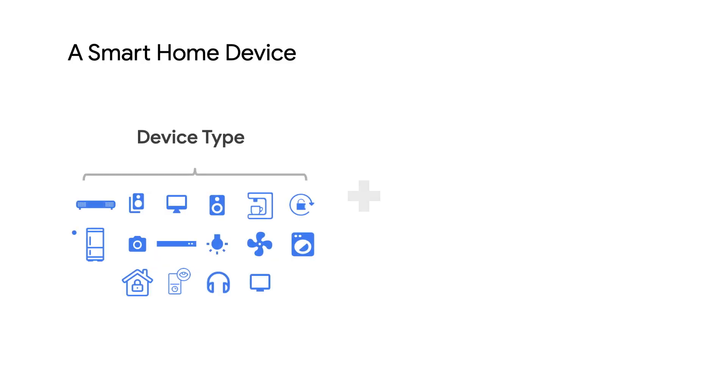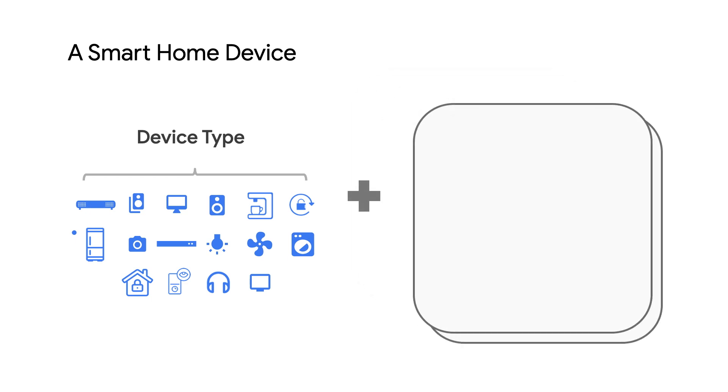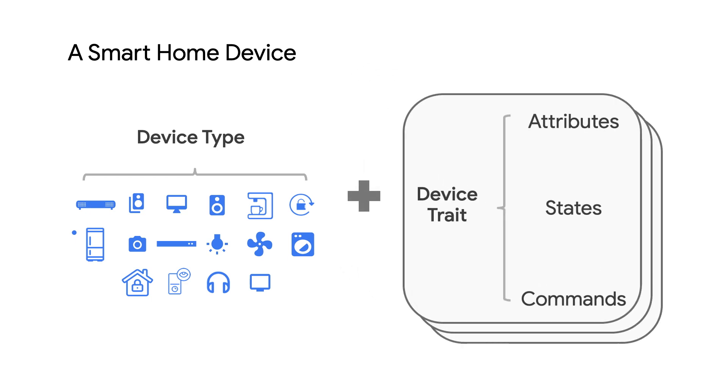HomeGraph is a database which enables Google to build a topology of user smart devices in their home.